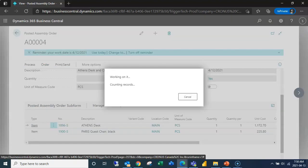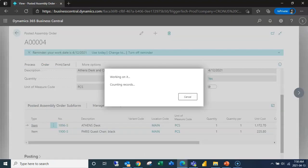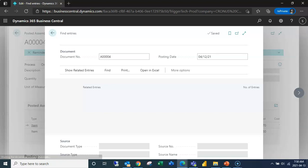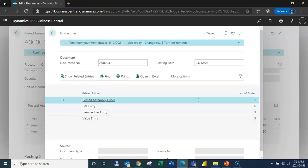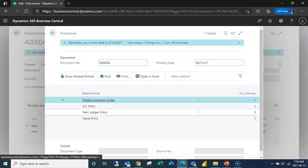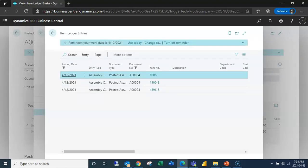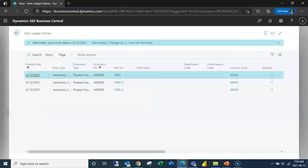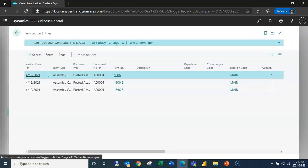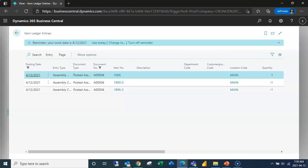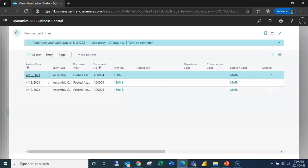So if I wanted to see the entries for that I could open up the entries and I can see my item ledger entries. I can see here that I had my item for my posted assembly and here's the two components that rolled up into it.